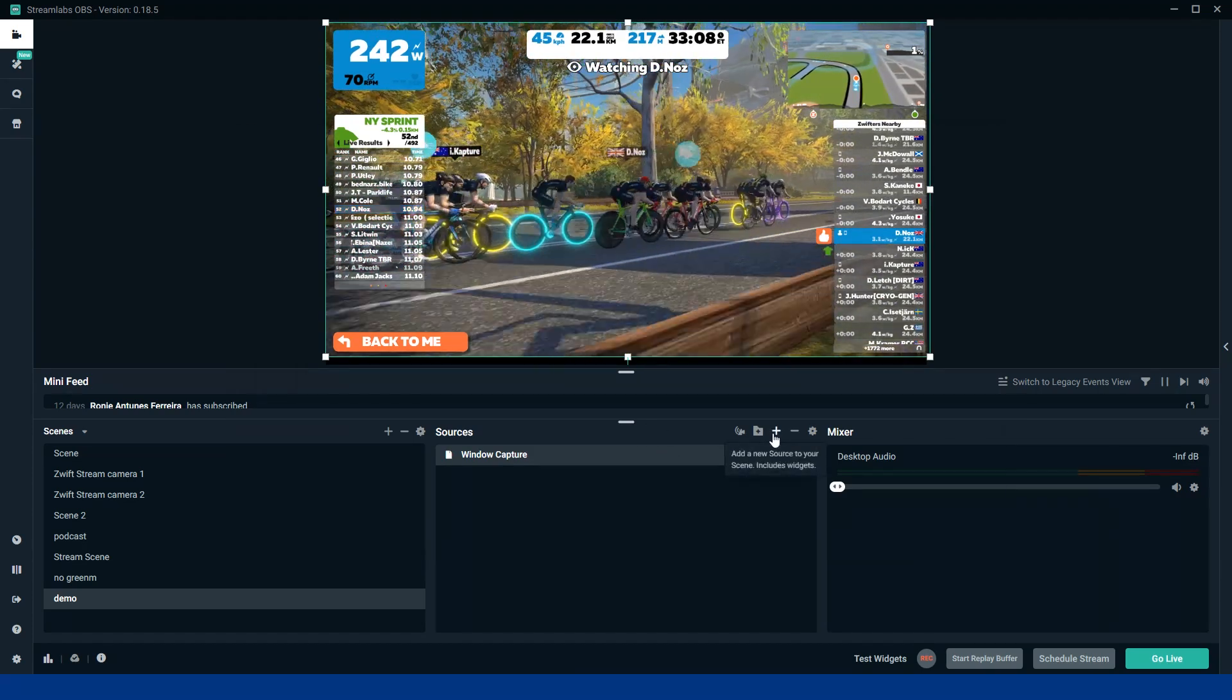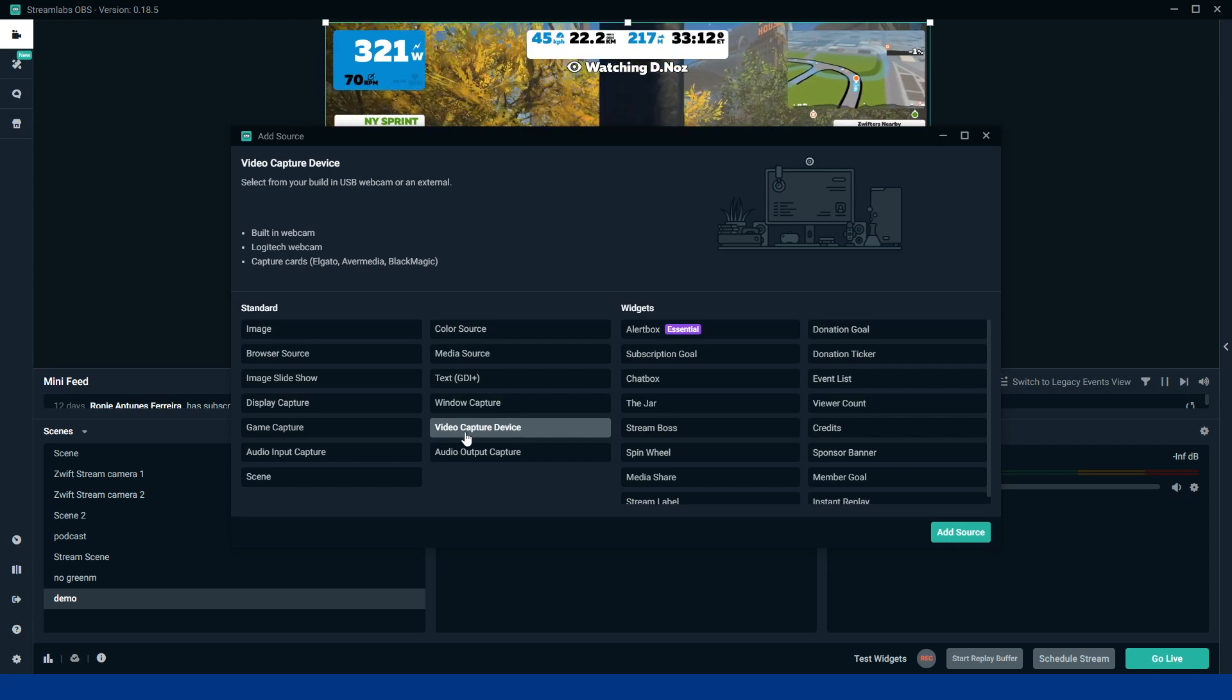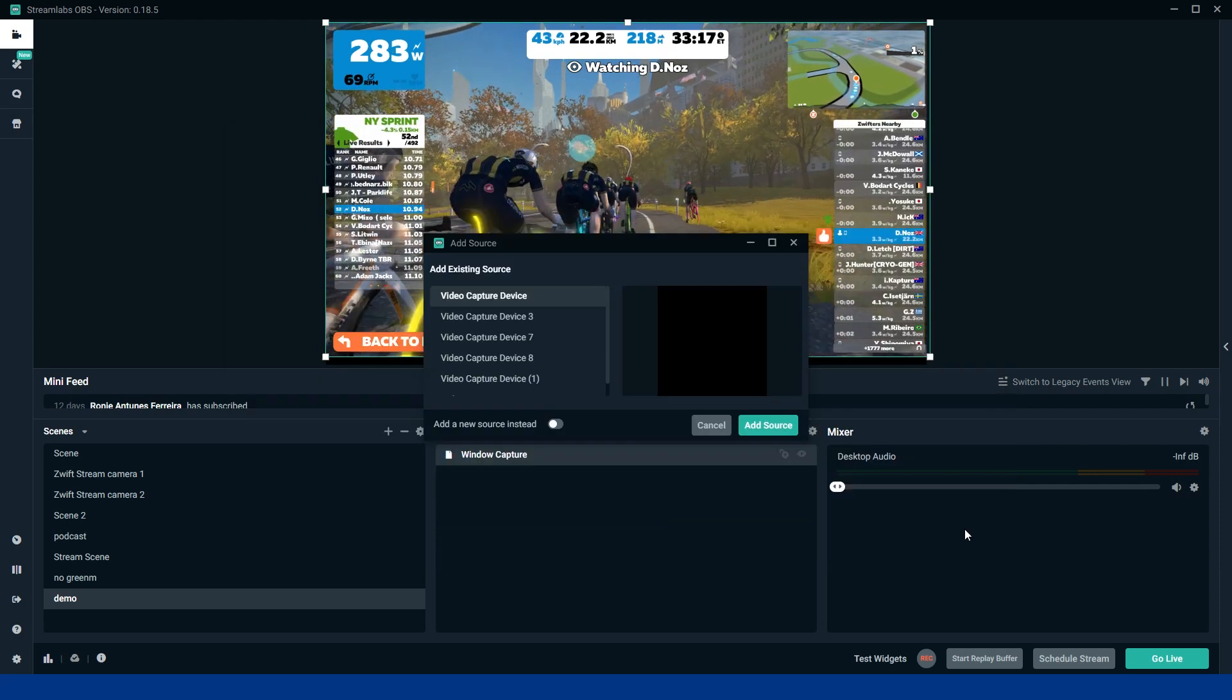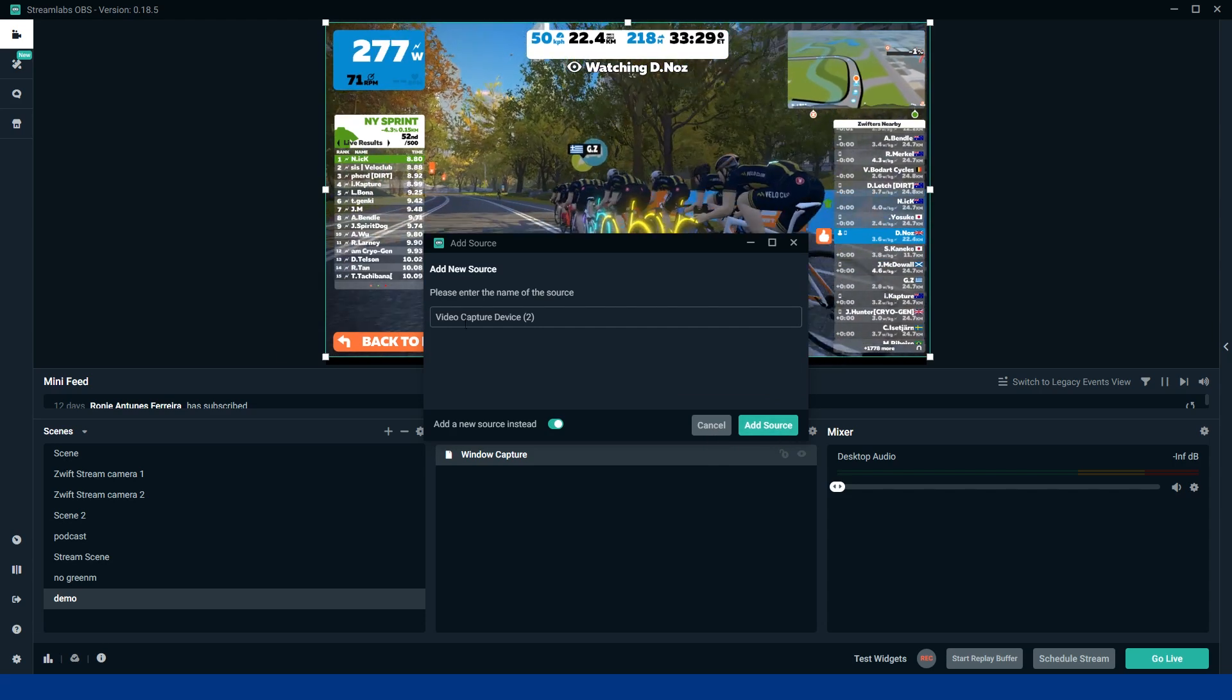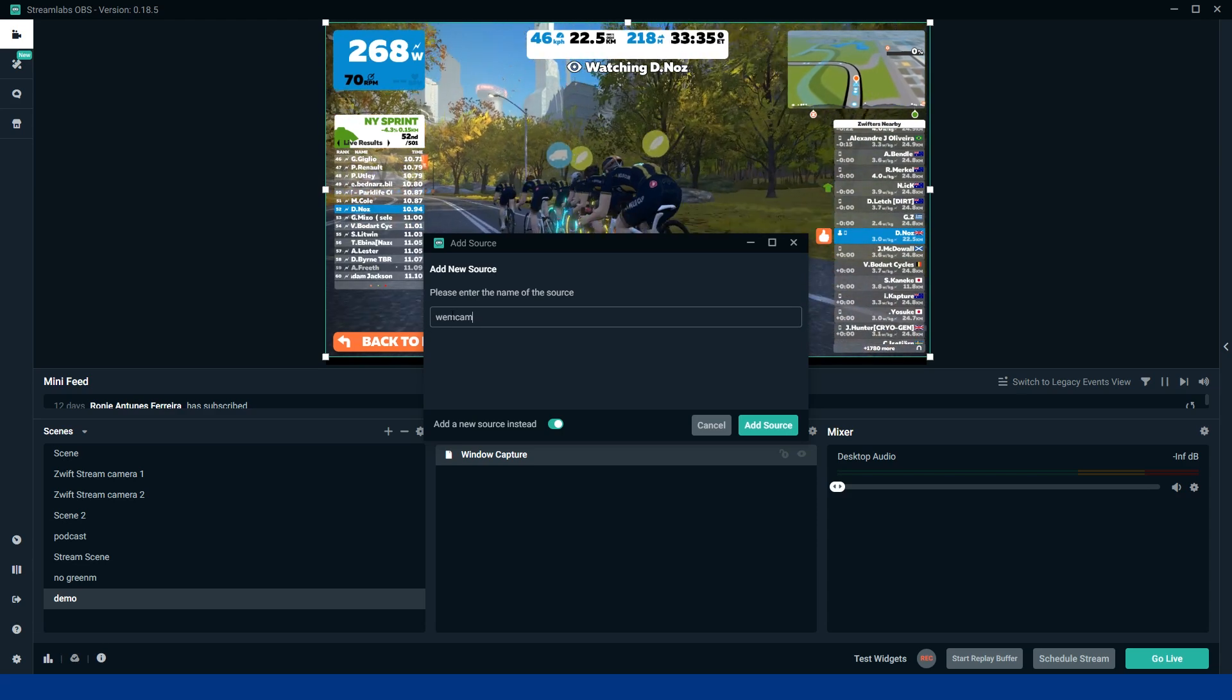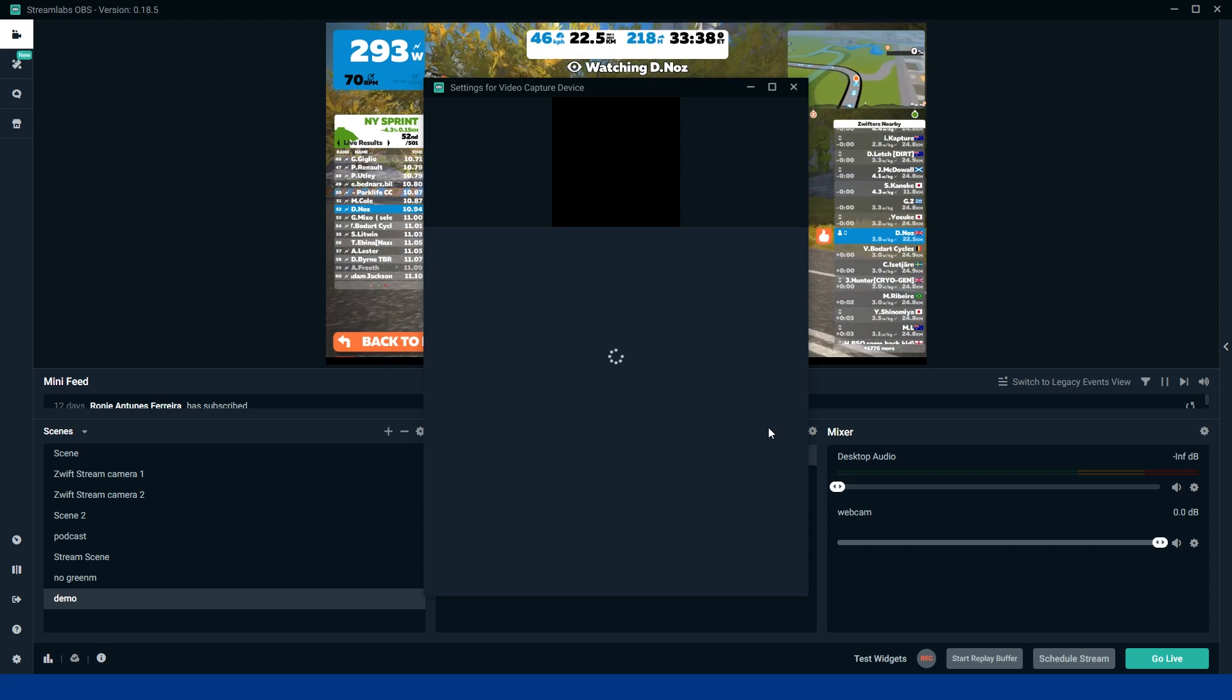So next up, let's add the video capture device. So this is for your webcams that are either built in or Logitech or capture cards, whatever it might be. Add that source. Alright, I've had a few cams there, so we'll add a brand new source. So let's change that to webcam. Let's add that as webcam.